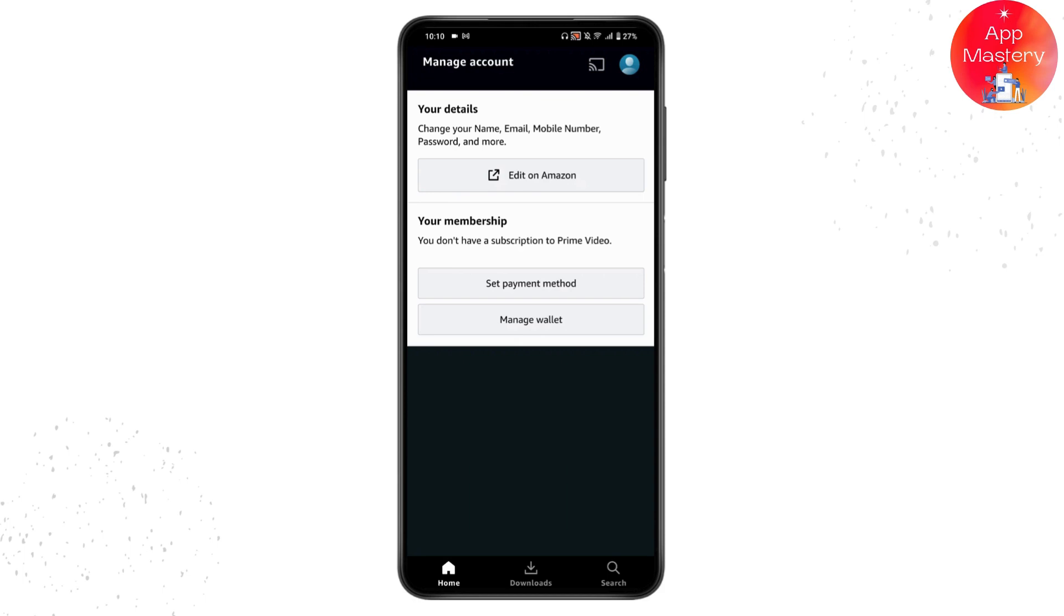Once you tap on end membership, your problem will be solved. That's how you can cancel auto payment on Amazon Prime Video. If you have any questions, feel free to comment below. Thanks for watching.